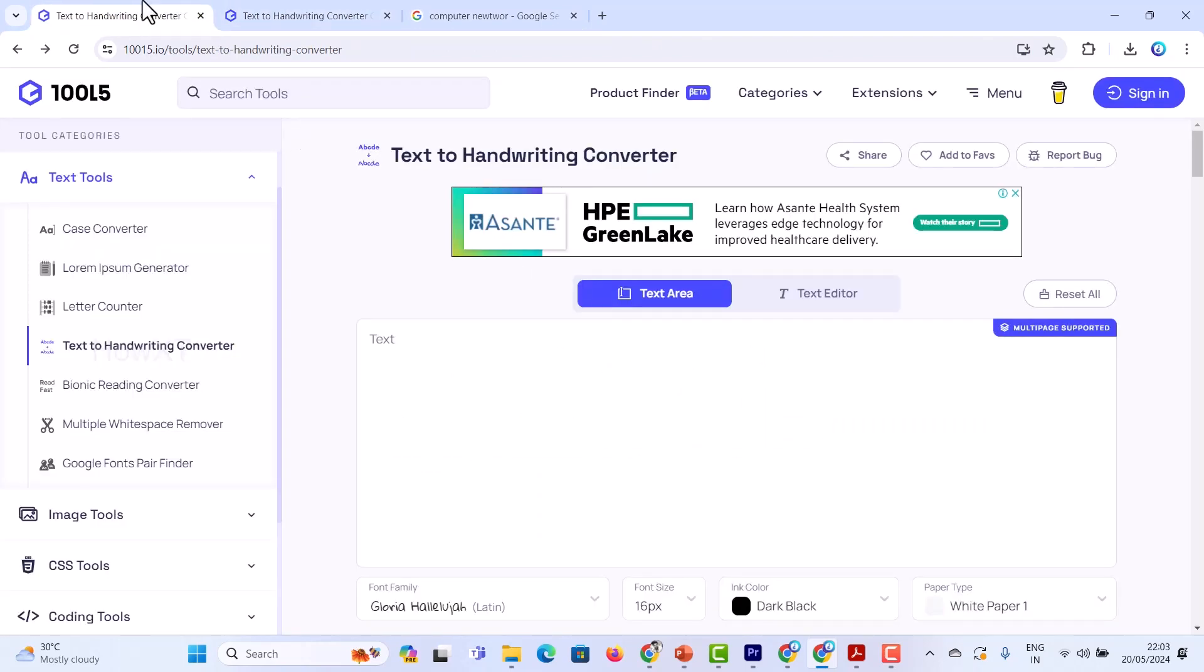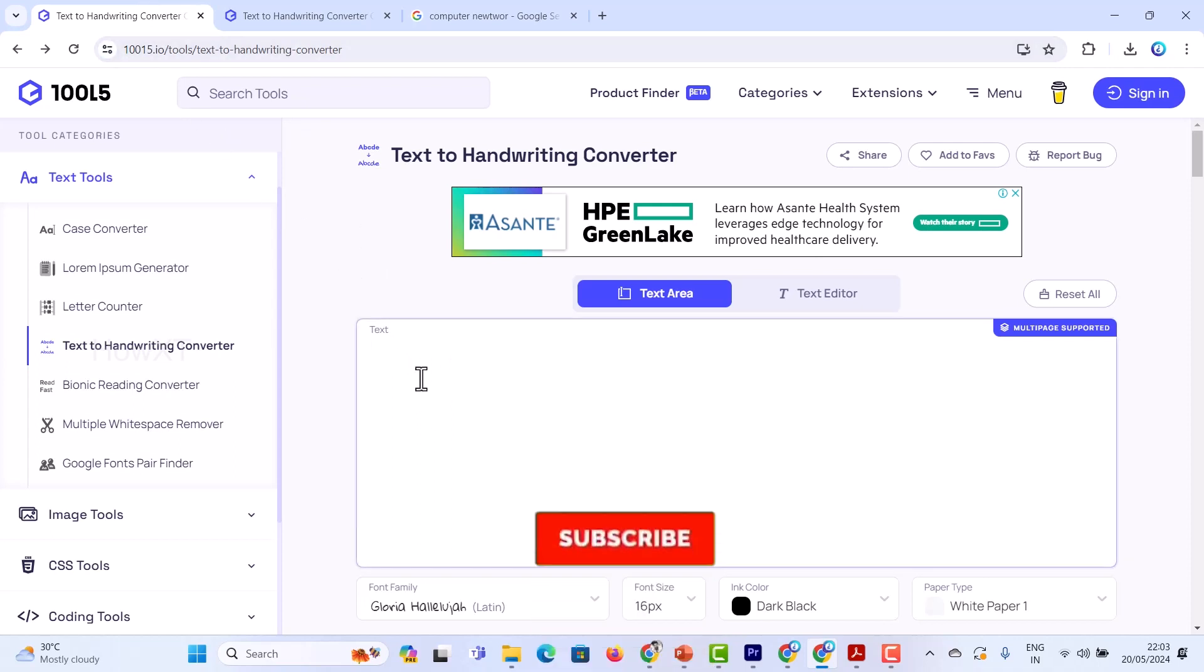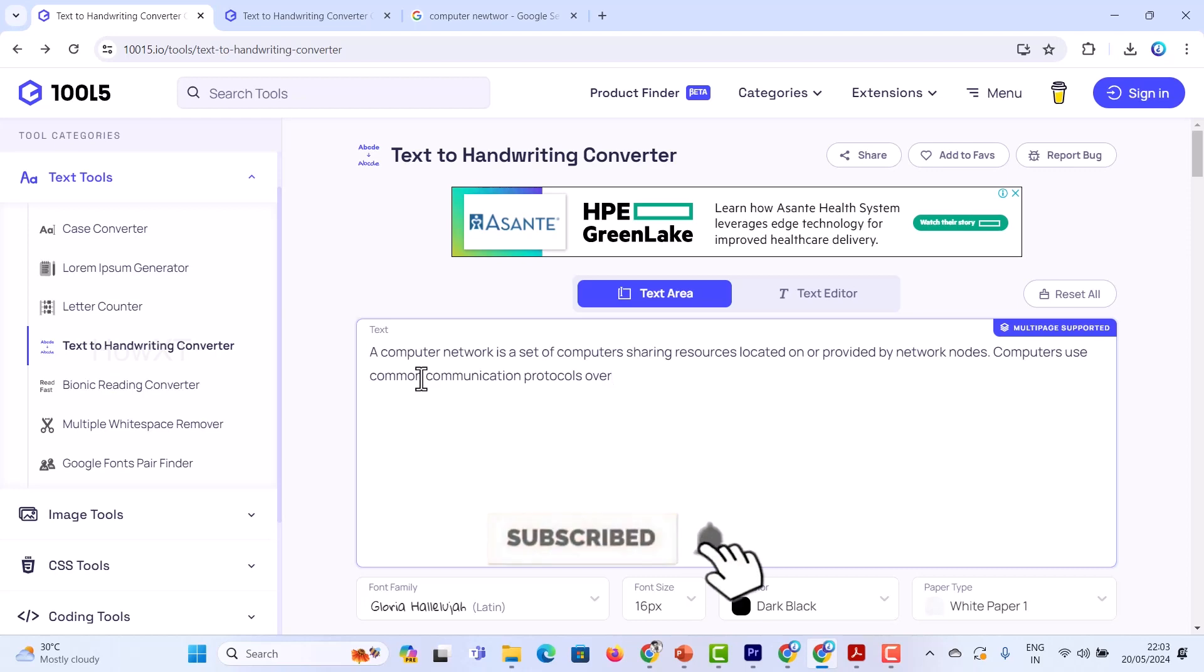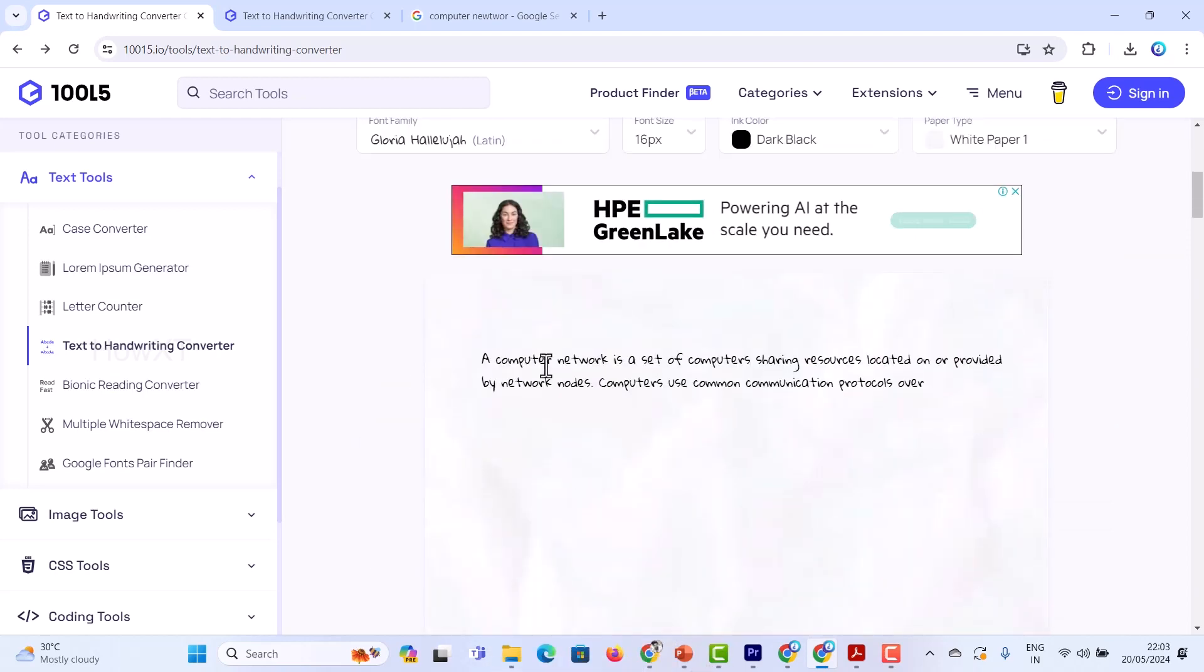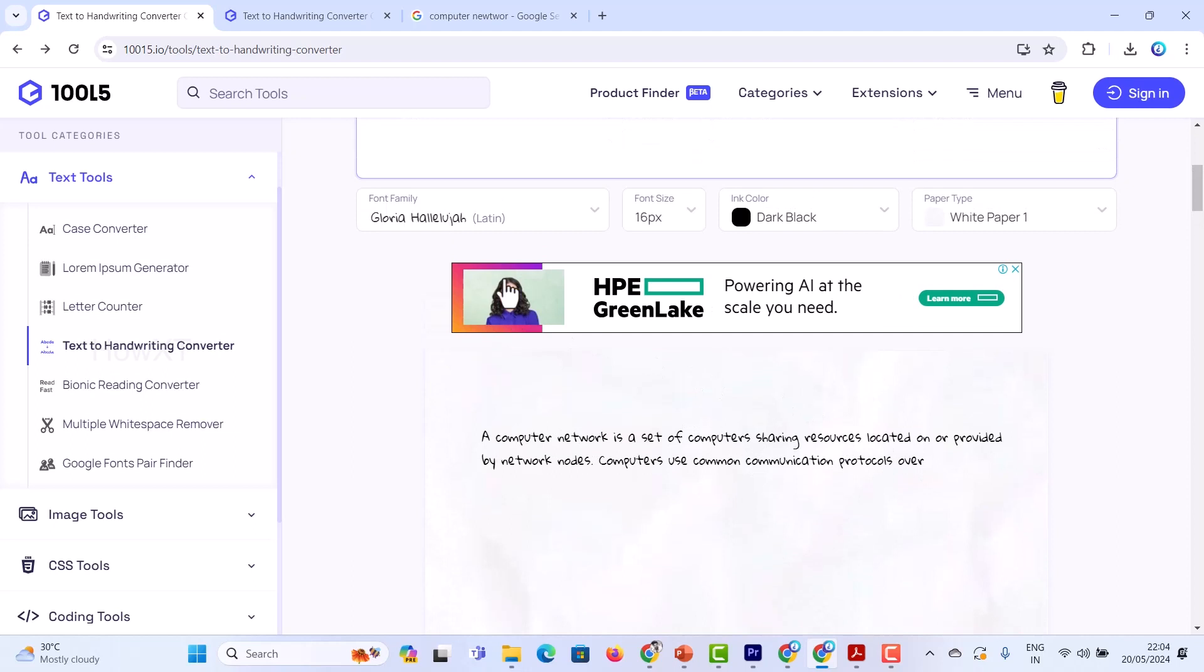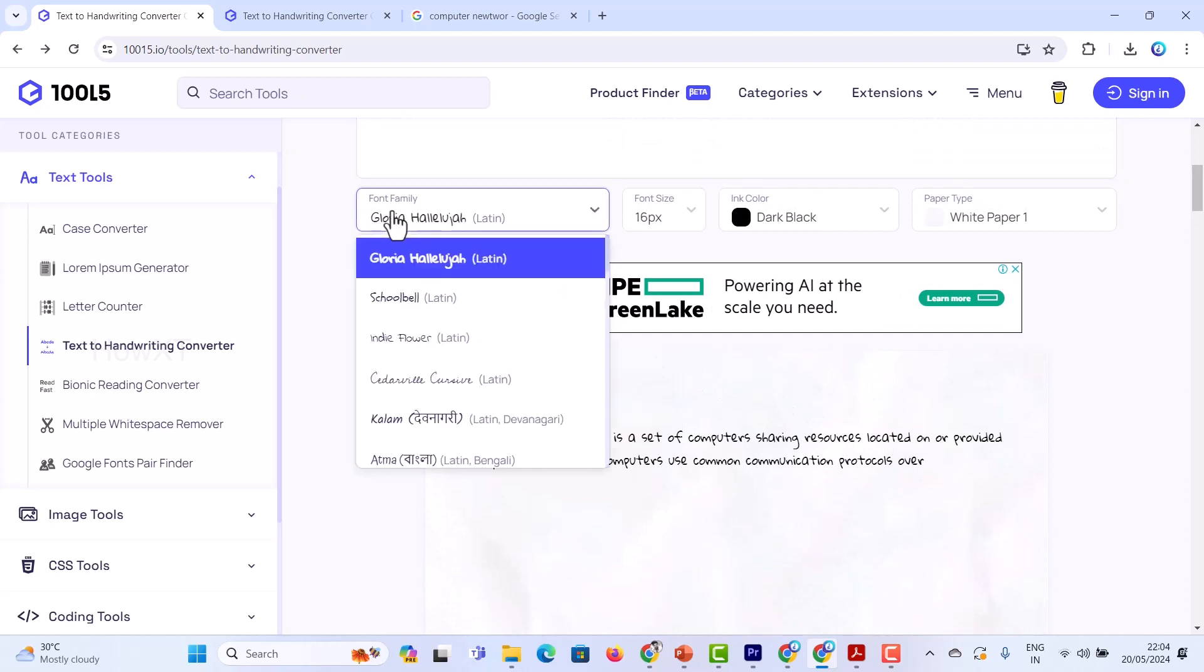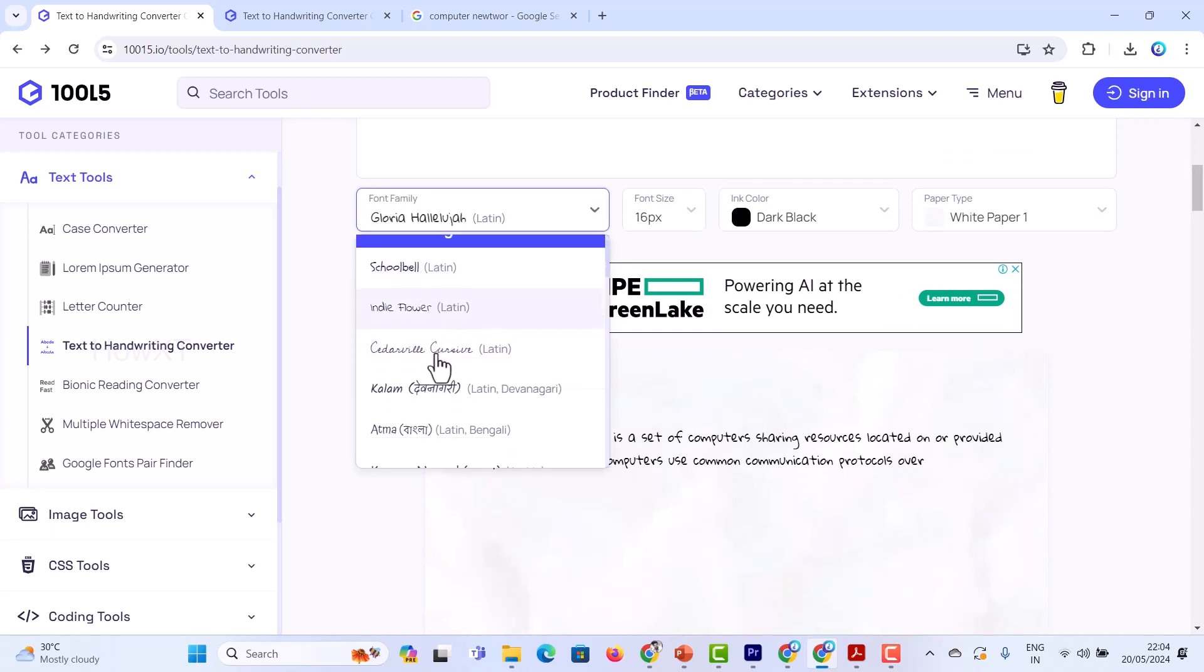As you see here, 1015.io is a beautiful tool. Just paste this text over here. Automatically it will convert into a handwritten format as you see here. If you want to change the font family into your handwriting format...